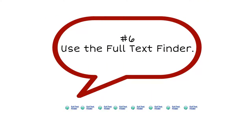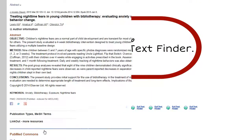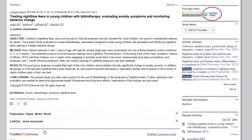Number six: use the Full Text Finder. The Full Text Finder will appear after you click on an article title. Clicking on this link will help you locate any full text articles available to you.